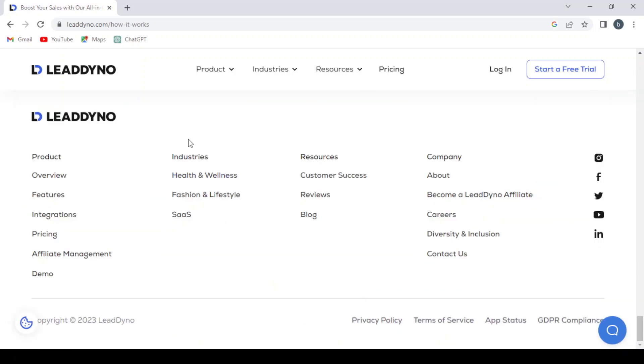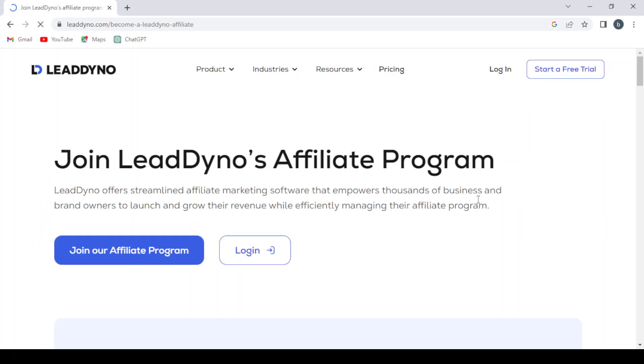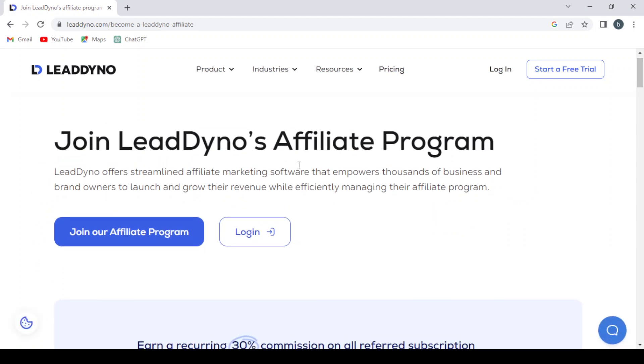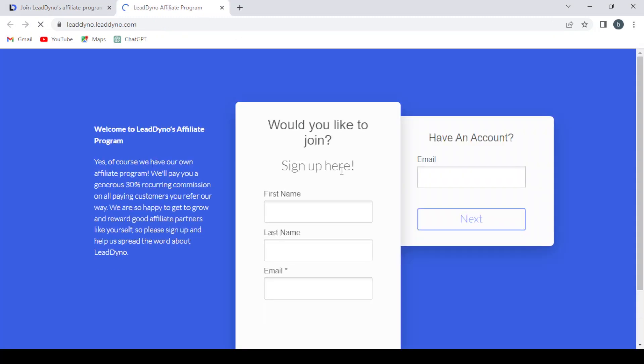Scrolling to the bottom of the page, under the Company section, there's an option to become a LeadDino affiliate. Let's click on that.